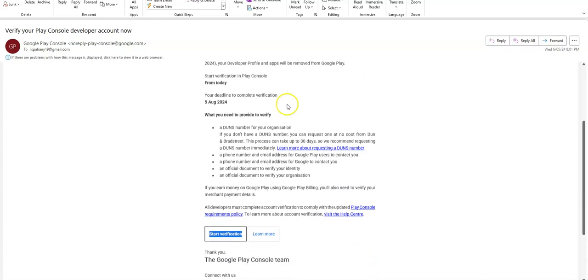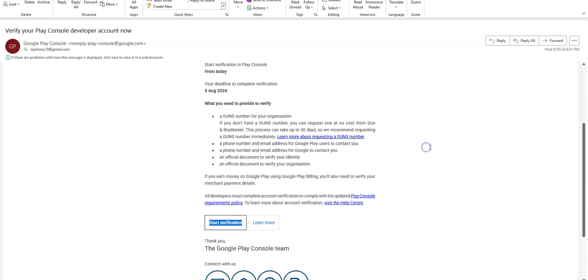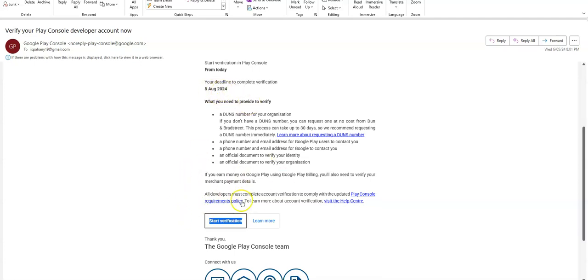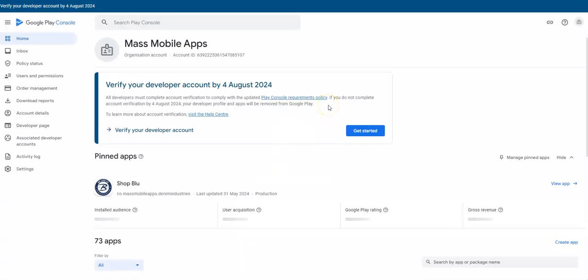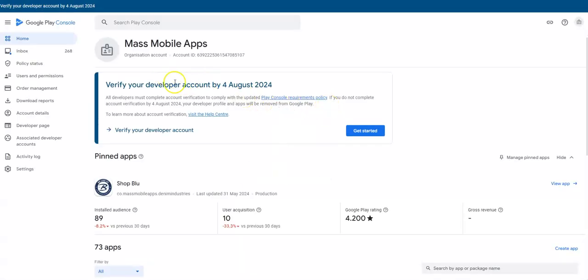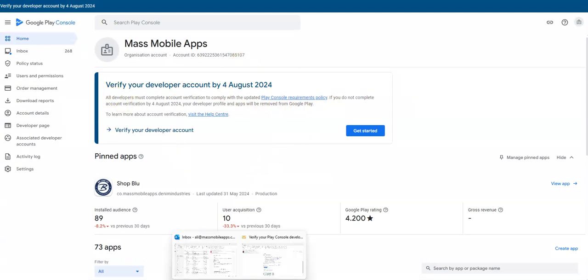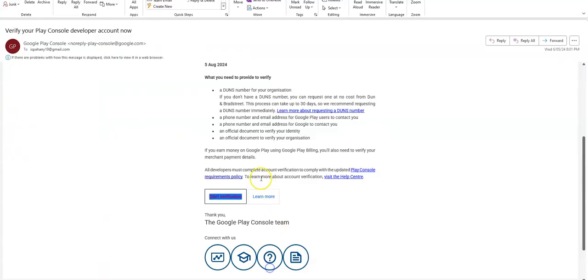This is what you will get, I think 60 days prior to the date that you picked for your verification deadline. So my deadline is August 5th. I have this link here, start verification. I'm going to go to my Google Play developer account and let's see the email.